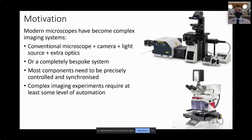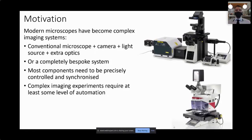We are not just talking about a microscope anymore. Nowadays it's an entire imaging system that contains more than just a microscope — a conventional microscope with the addition of a camera, a light source, some other optical devices like a flip mirror or a spinning disk. Or alternatively, it could be an entirely bespoke imaging system where most components need to be precisely controlled and synchronised, used for complex imaging experiments requiring at least some level of automation.